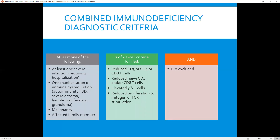What are the different diagnostic criteria for combined immunodeficiency? In these patients, there's typically one of the following clinical presentations: at least one severe infection requiring hospitalization, one manifestation of immune dysregulation such as autoimmunity, inflammatory bowel disease, severe eczema, lymphoproliferation, granuloma, malignancy, or an affected family member. Two of four T-cell criteria must be fulfilled: reduced CD3, CD4, or CD8 cells; reduced naïve T-cells or naïve CD8 cells; elevated gamma-delta cells; or reduced proliferation to mitogen or T-cell receptor-directed stimulation.